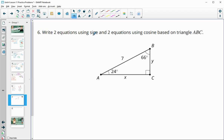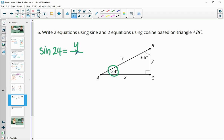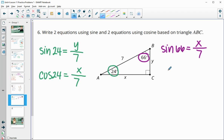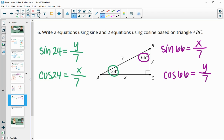Number six: write two equations using sine and two using cosine based on this triangle. Sine of 24 equals the opposite side Y over the hypotenuse 7. Cosine of 24 equals the adjacent side X over the hypotenuse 7. For the 66-degree angle: sine of 66 has opposite X over hypotenuse 7, and cosine of 66 has adjacent Y over hypotenuse 7. That gives us two cosine equations and two sine equations.